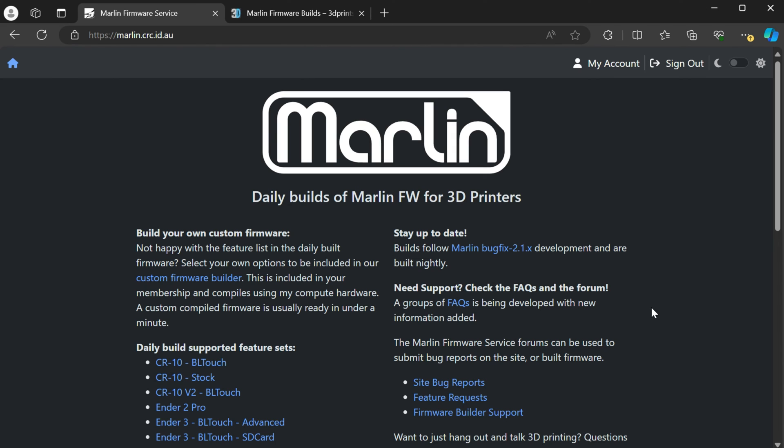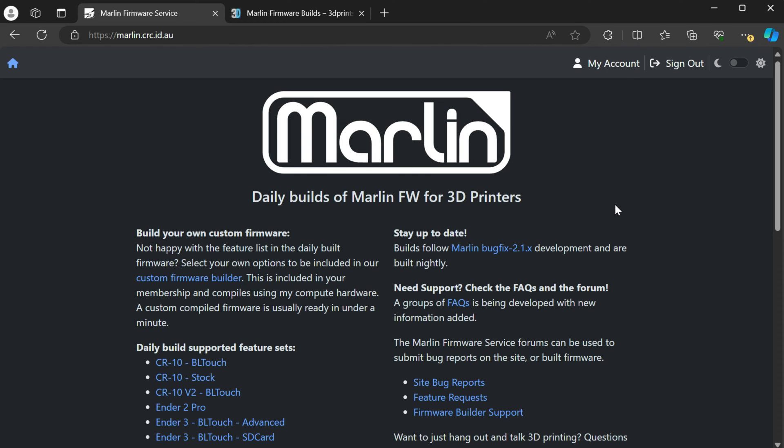All right guys, so here's the site I was talking about at the beginning of the video. It is an Australian based site. You can see here from the URL, but I'll link to this in the description below. You do have to have a membership. So if you don't have a membership, you go up here, create an account. And then in order to be able to download the builds or create your own custom builds, you have to donate. It's $15 AUD, I believe, which ended up being like $10 and 40 cents or something USD. And that gives you one year of membership or one year of downloads.